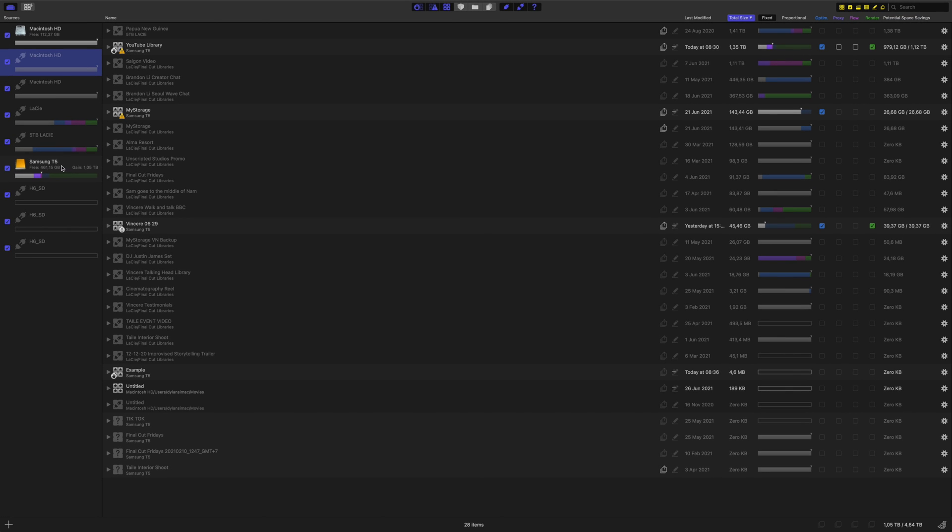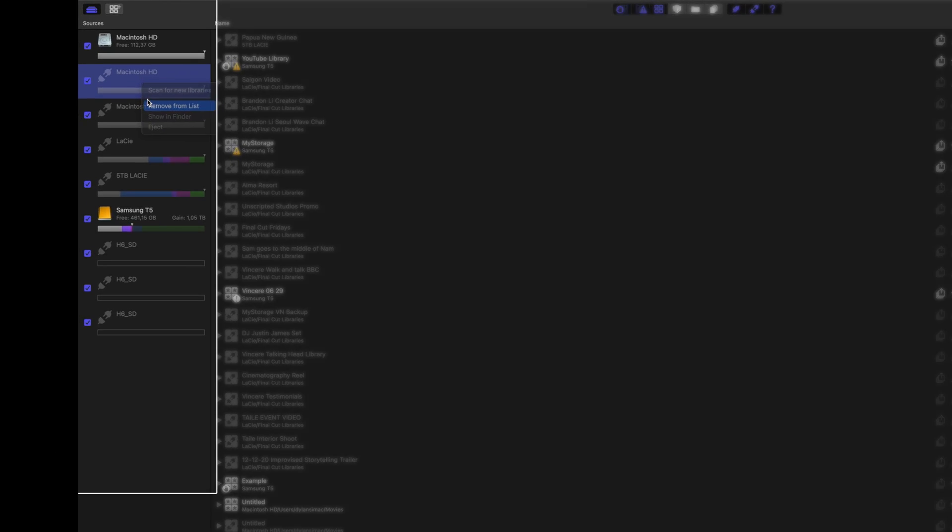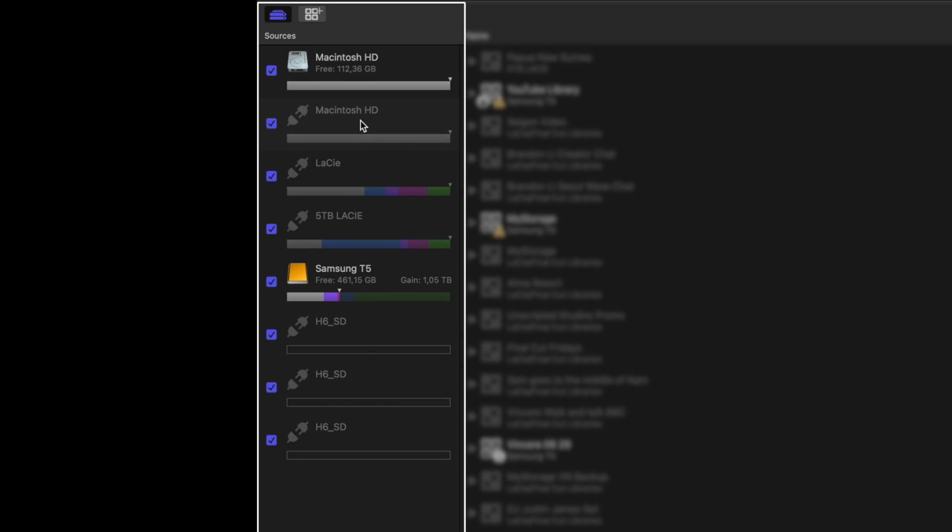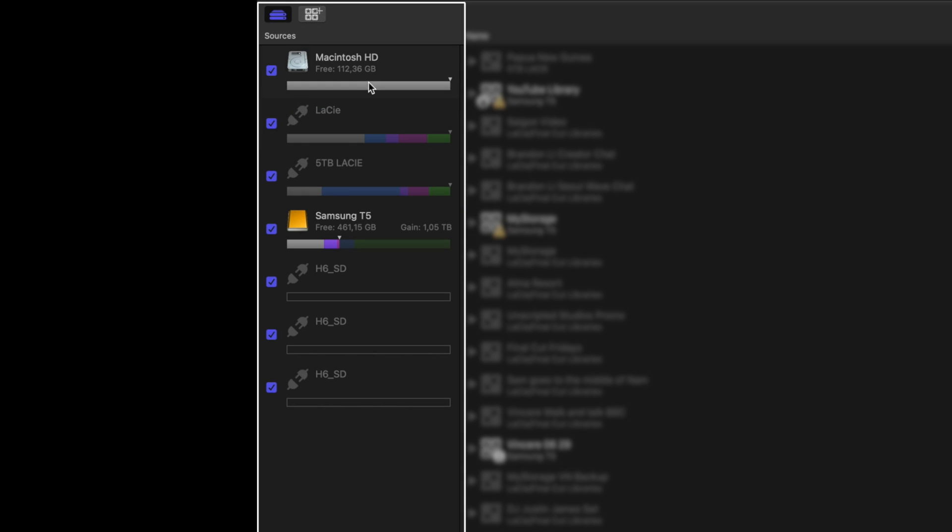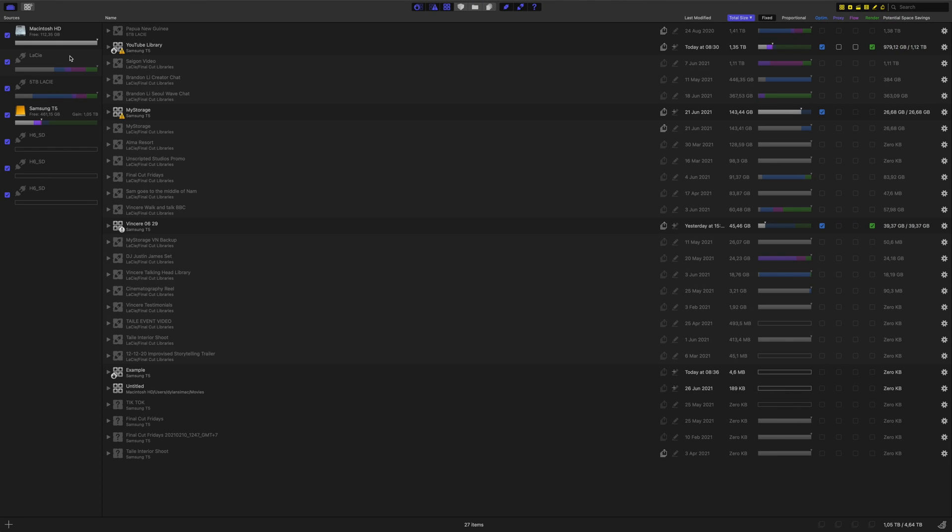So let me take a step back and show you the app because it can do a lot more as well. I know this looks confusing but it's actually simple once you learn the layout. Over here are all these storage devices you've ever connected, easy to see and in one location. Even if they're not connected they'll show up.